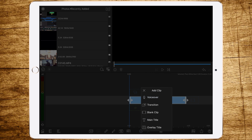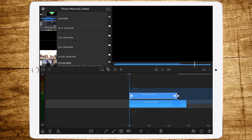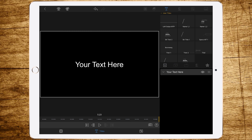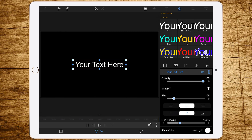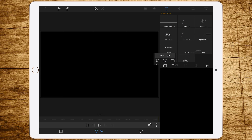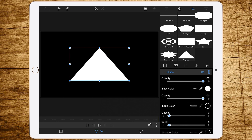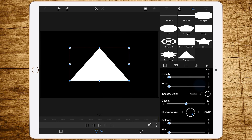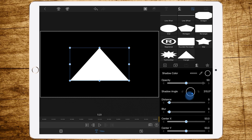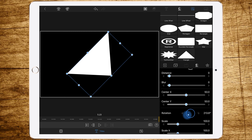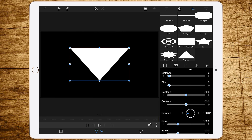Now add another overlay title and also change the length to 524. Then delete the text, add a shape, and add the triangle.